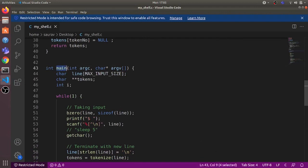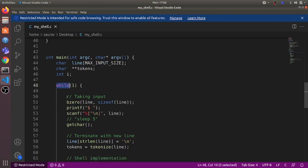Here is the main program. First of all, what do we want our shell program to do? We want it to first display some prompt to the user, then take a command from the user as input, execute that command, and again show another prompt to take in another command and repeat. We have this while loop in the code.